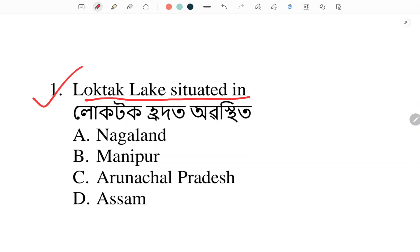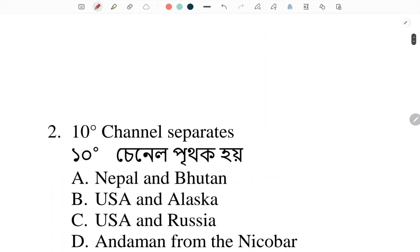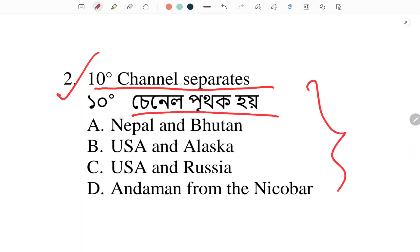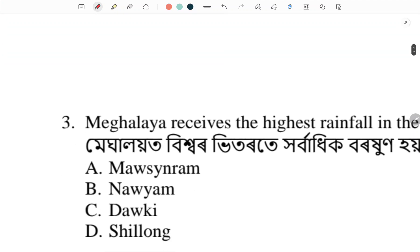Loktak Lake is situated in Manipur. Next: the 10 Degree Channel separates — option D — Andaman from Nicobar. The 10 Degree Channel separates Andaman from Nicobar islands.